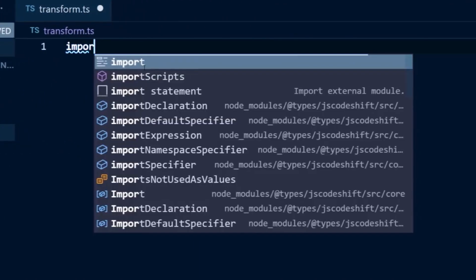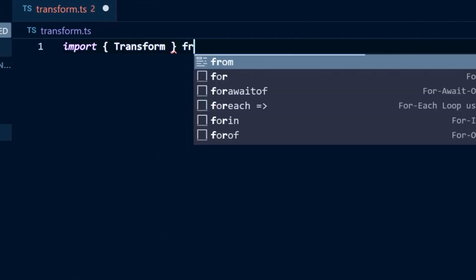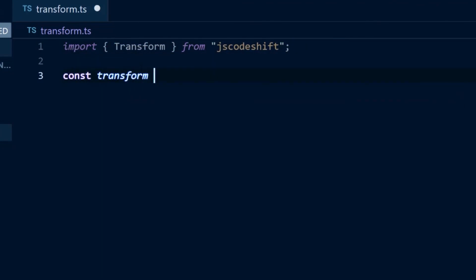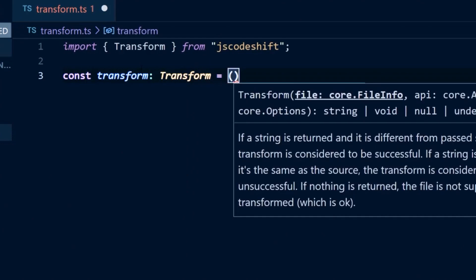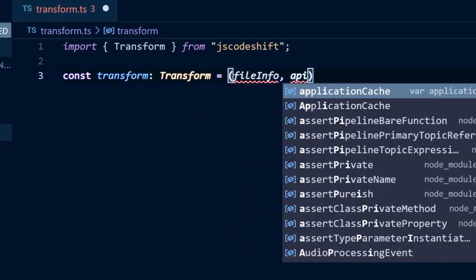We'll start by importing the transform type from JS Codeshift, because it defines the call signature for the transform function. Then we can define the transform function, which takes in a file info object as well as an API object.